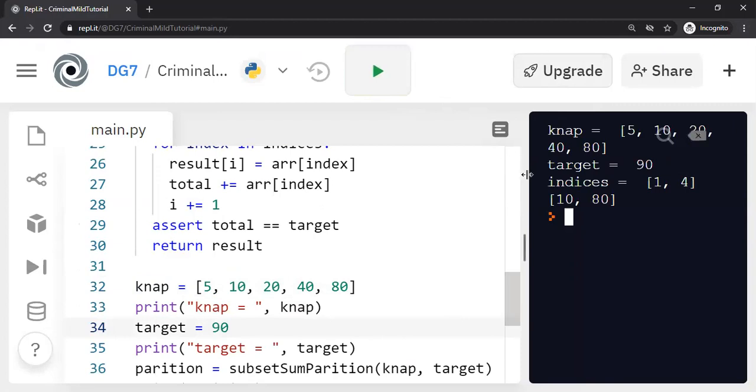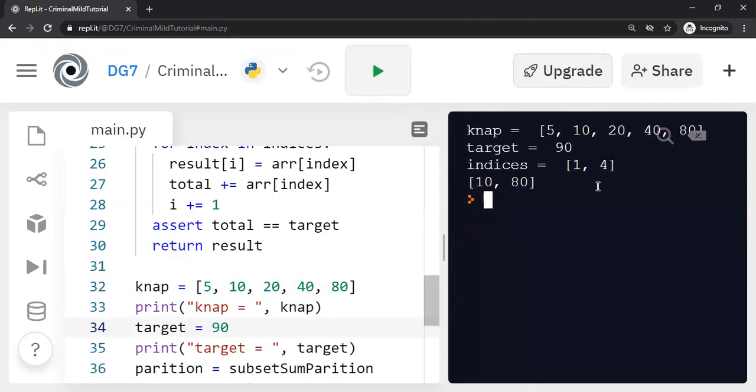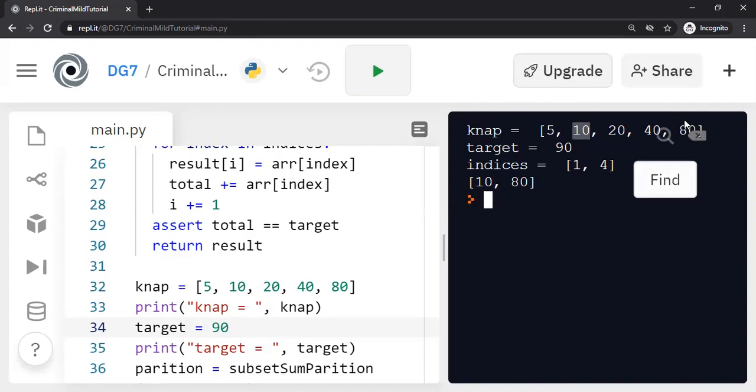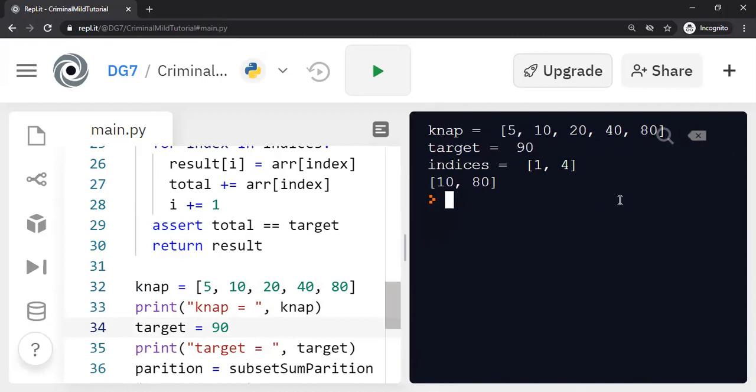You can see here, target of 90 can be obtained by selecting the indices one, we have to start from zero. So this is zero index, this is first index. And fourth index means the number 80.